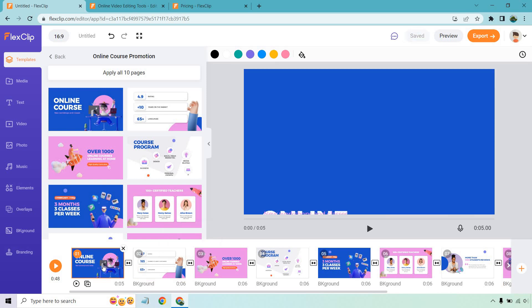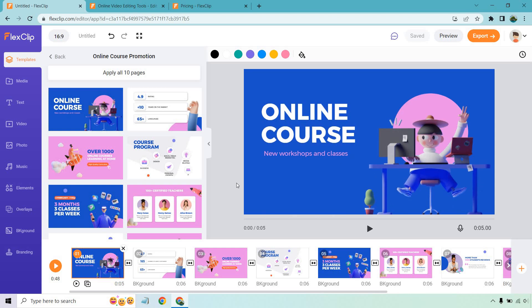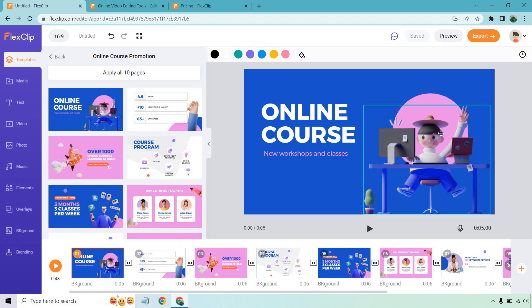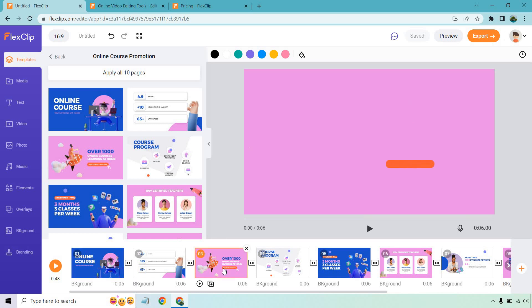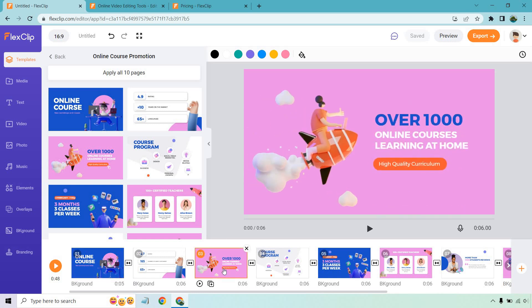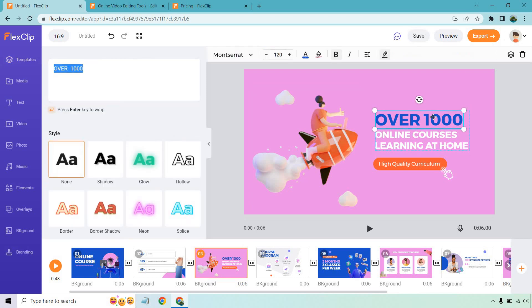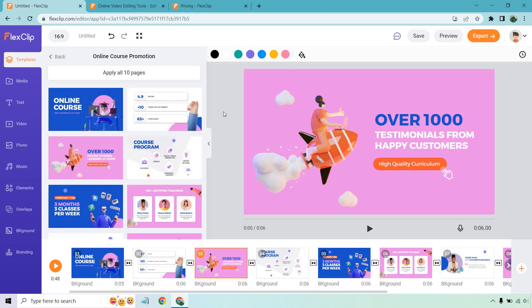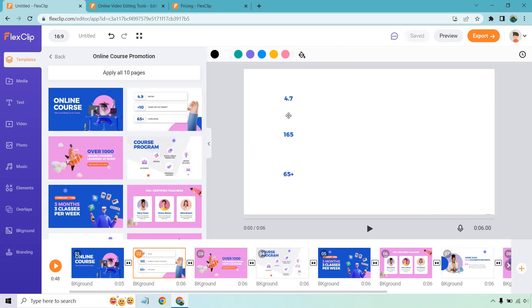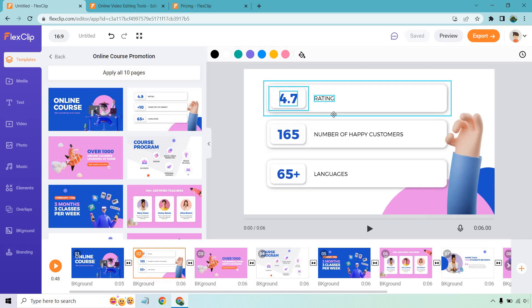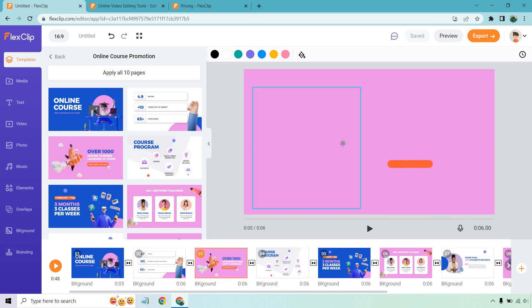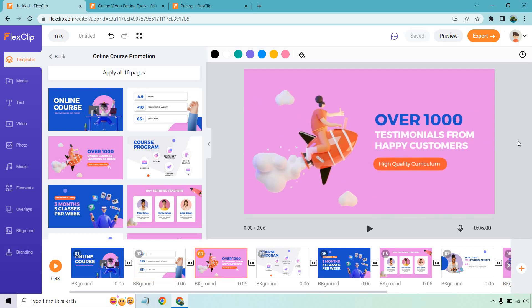Same thing. If we go back here, we have online course, new workshops and classes. You could put your title there probably of your online course. This picture is nice. You could always change it to maybe your logo. You can change it to maybe the box. If you have a specific course going on, we have over 1000 online courses learning at home. So you could change this around once again, could say over 1000 testimonials from happy customers. And I believe it said right here, where was it? Number of happy customers, 165. And this one says 1000. Obviously these are just examples of how you can change it around.